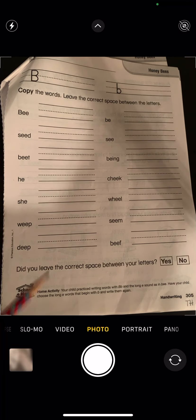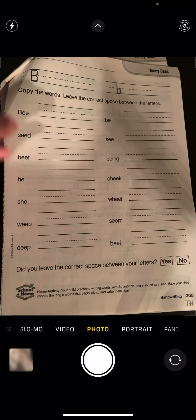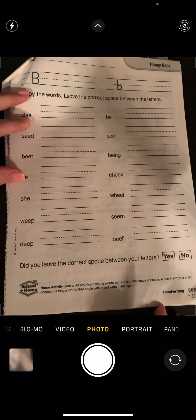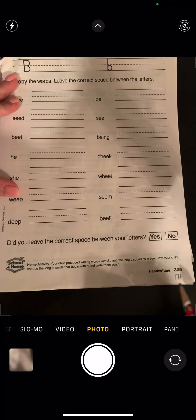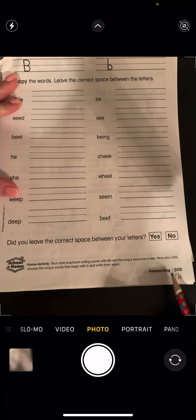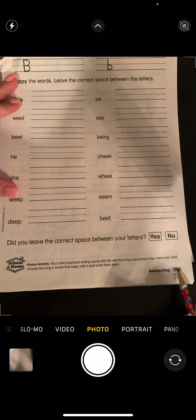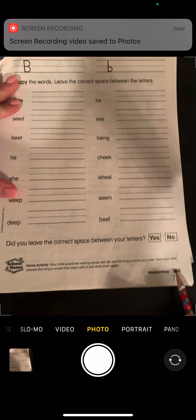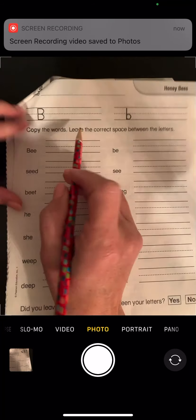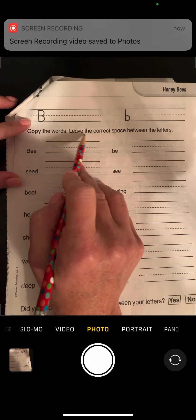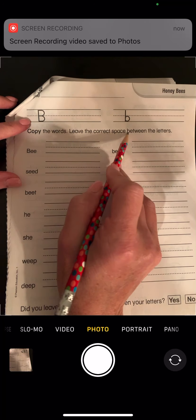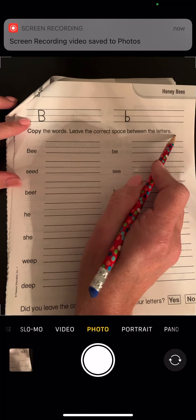We are going to do three pages today, so watch to the end of the video. We are going to do page 305 first. It says copy the words, leave the correct space between the letters.